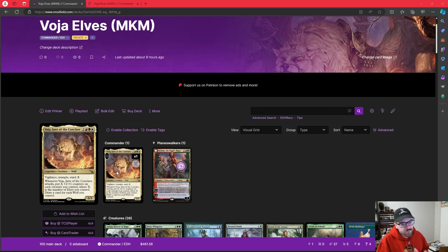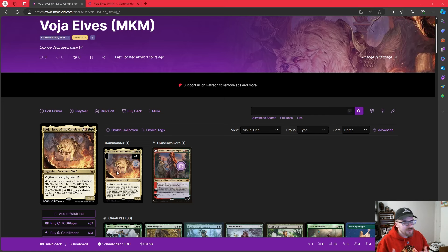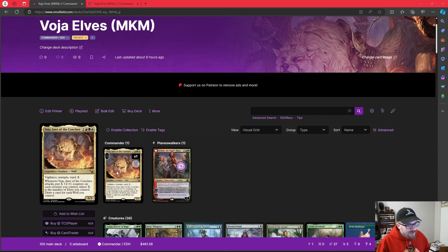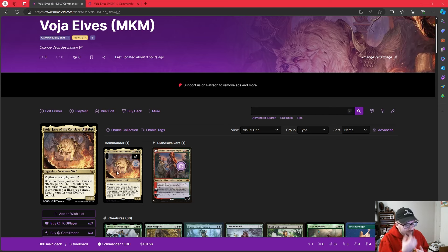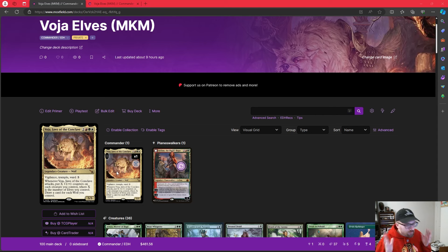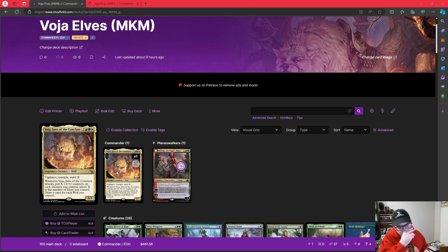I think if people really wanted to push Voja, this is one of those commanders that I think could be really scary. My favorite Naya commander of all time, Jetmir, is one of those commanders that I've seen just constantly punch tables in the face, mainly because it is dangerous at what the value it gives. So the goal here is to go pretty much fully elf tribal.